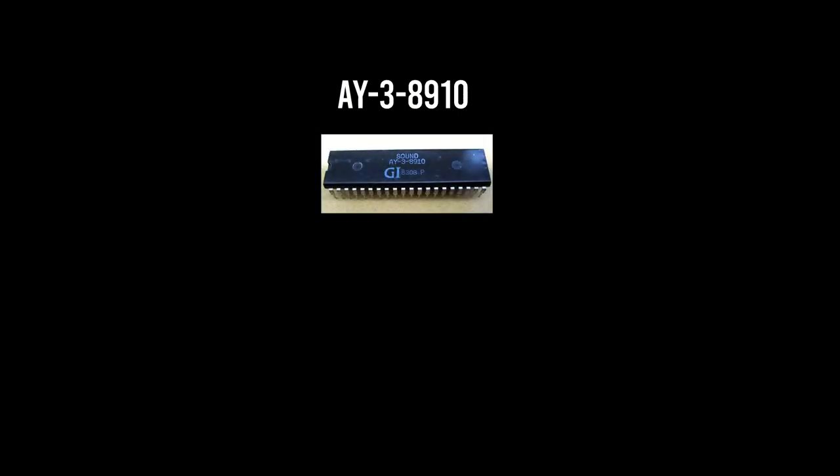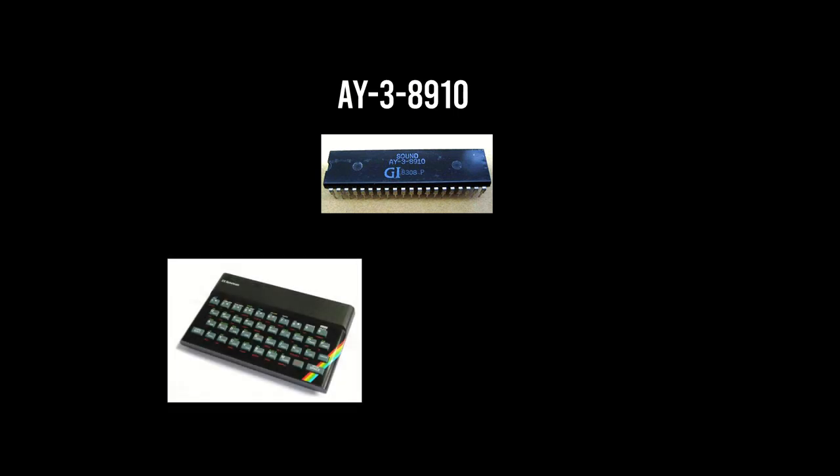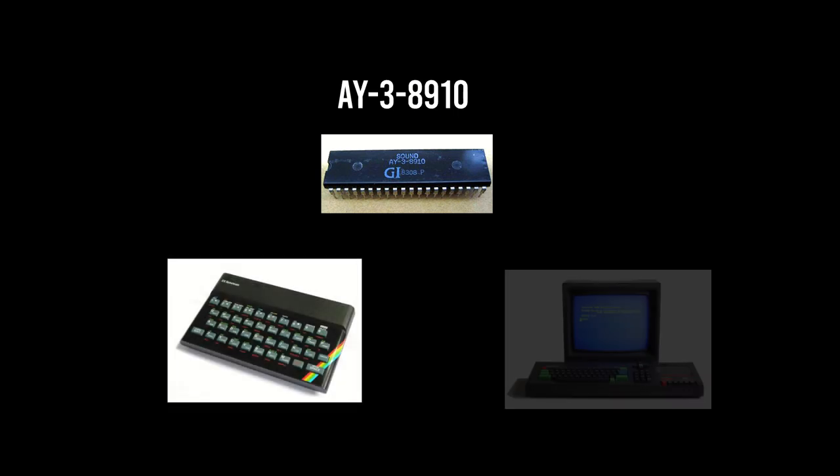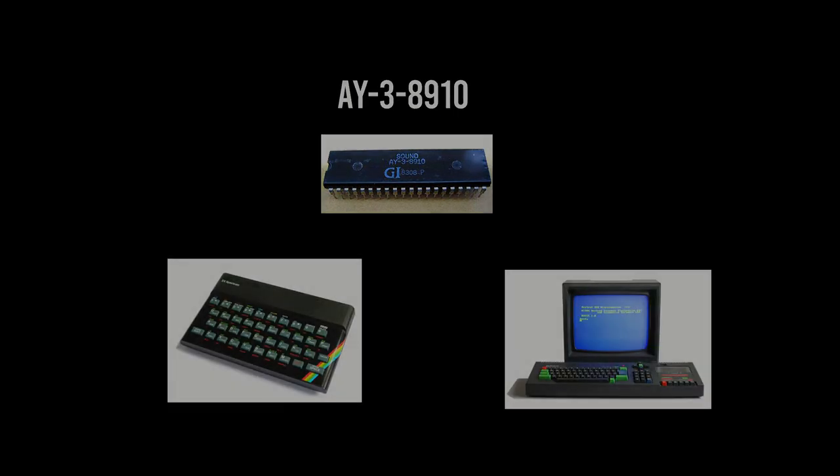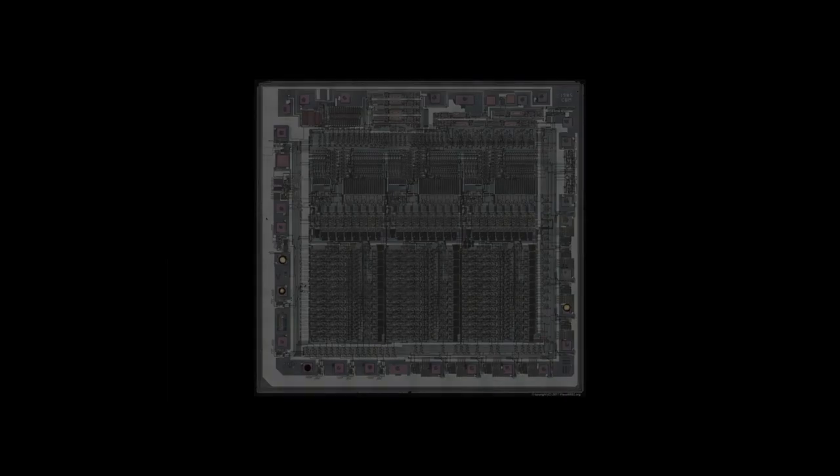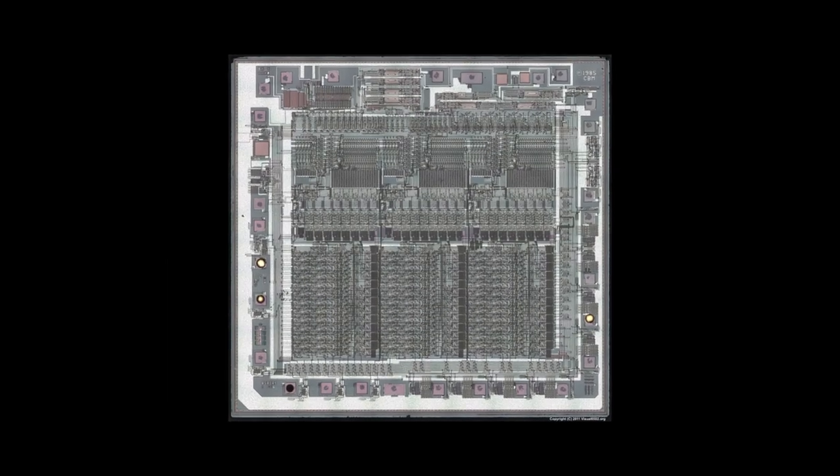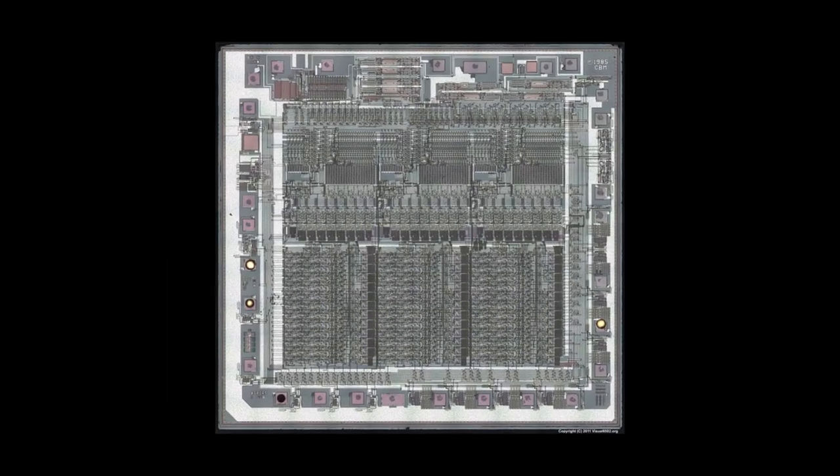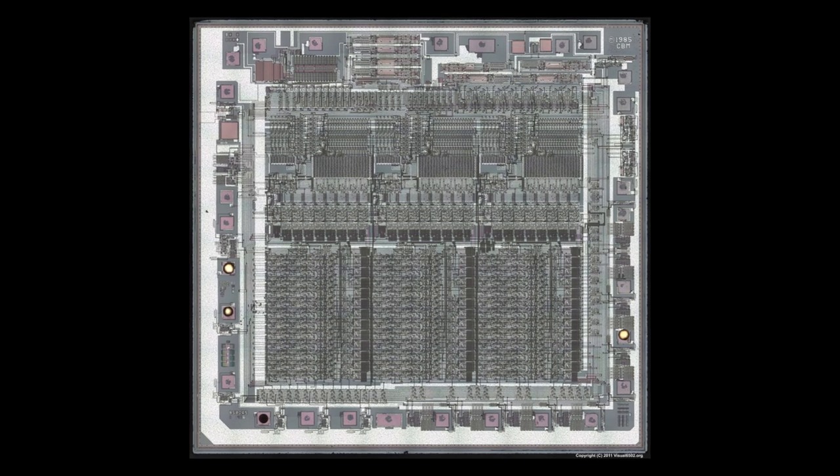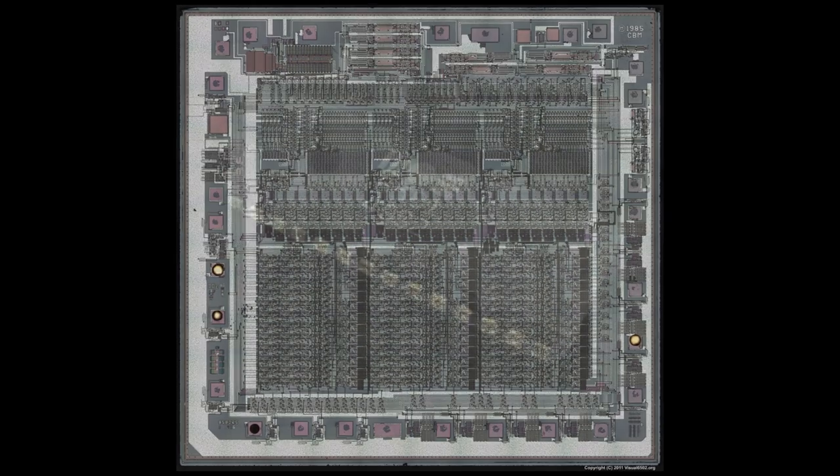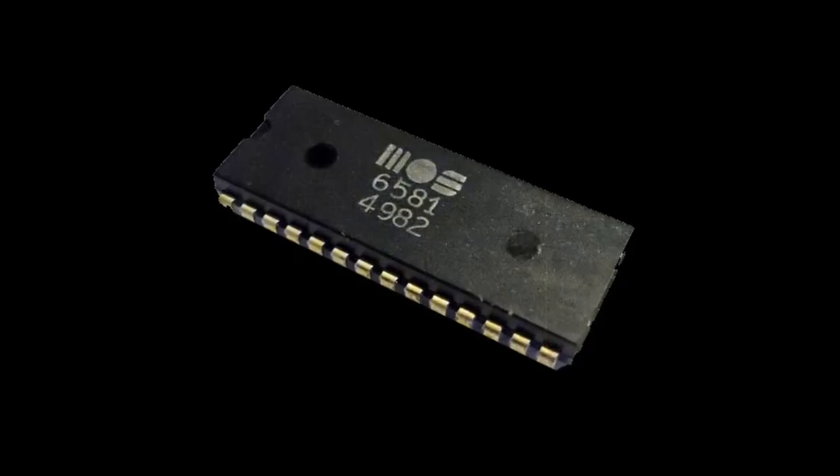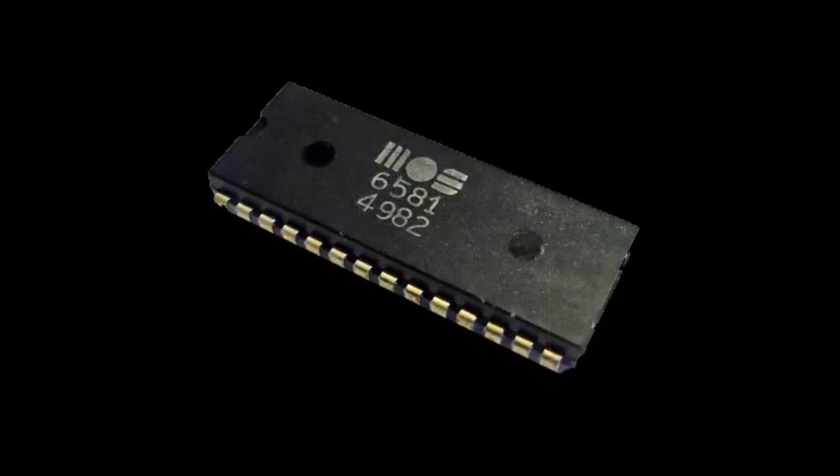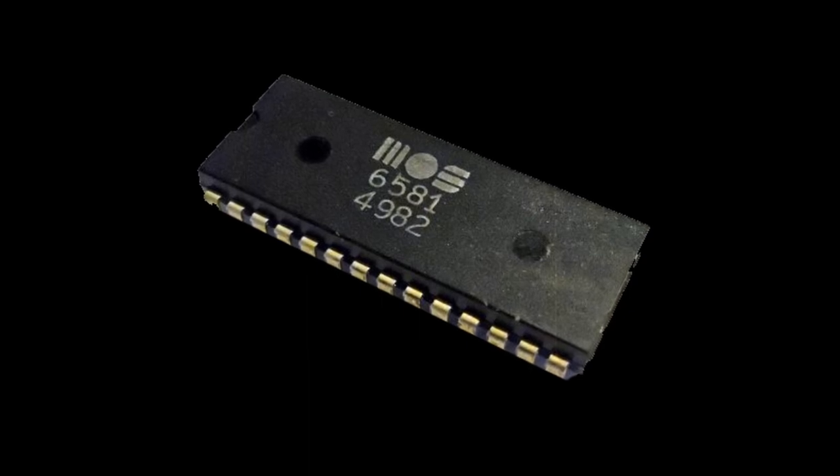This chip had a distinct old-fashioned 8-bit sound to it and was used in a variety of systems such as the ZX Spectrum and the Amstrad CPC. However, Commodore decided to design its own synthesizer chip from the ground up and managed to produce an exemplary piece of hardware: the 6581 or 8580, or simply the SID.